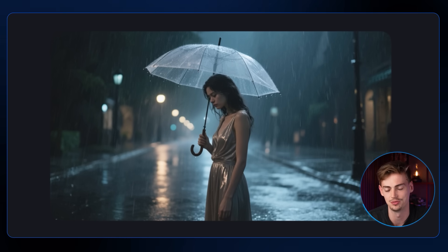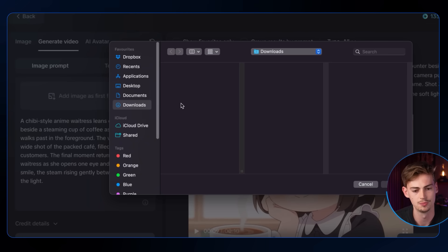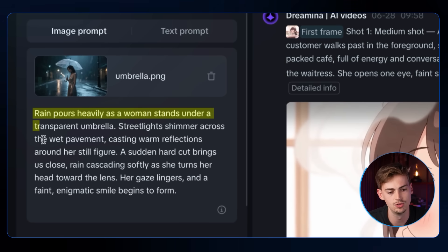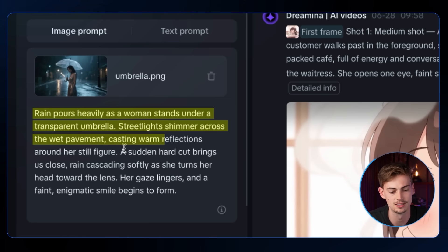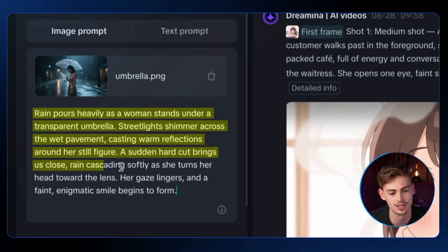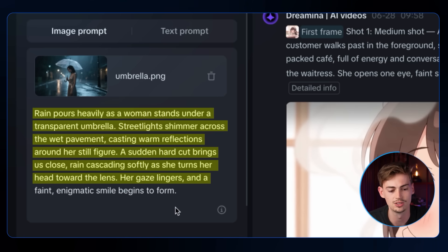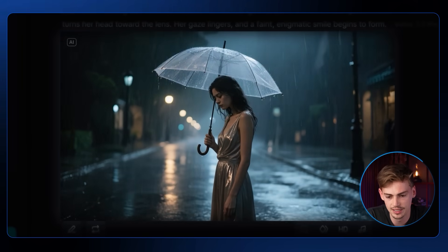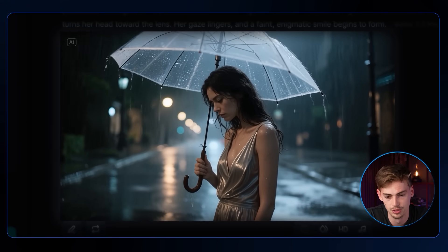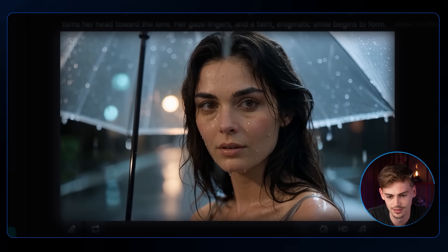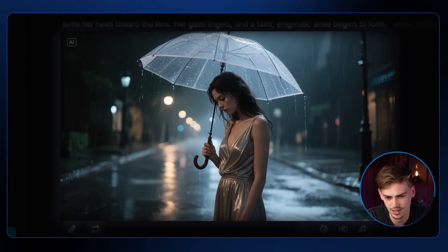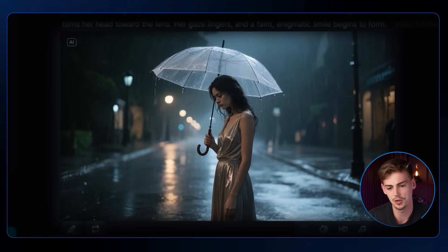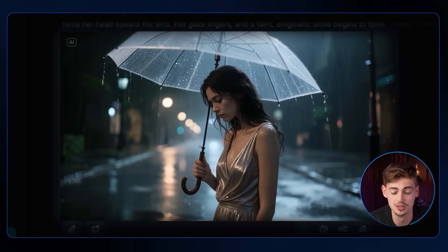Let's try again with an image of a woman in heavy rain to see how it handles motion in image-to-video. The prompt describes rain pouring heavily as a woman stands under a transparent umbrella, street lights shimmering across wet pavement, then a hard cut close-up as she turns her head toward the lens with a faint enigmatic smile. The result shows natural-looking rain, dripping off her umbrella, then a close-up where she slowly starts to smile. The consistency while maintaining rain motion is quite impressive.